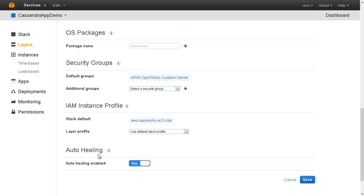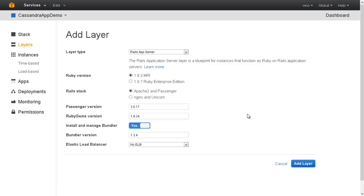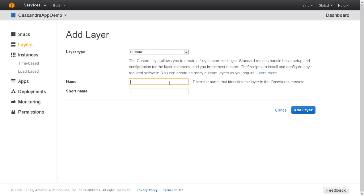The auto-healing can be enabled for deploying highly available applications. Right now, let us disable this. We have now created a Cassandra layer.